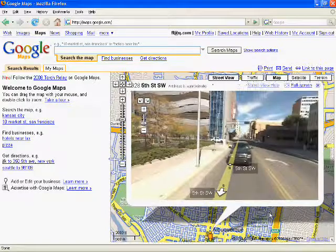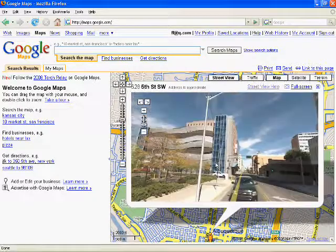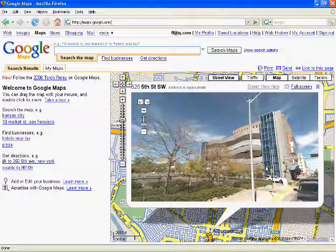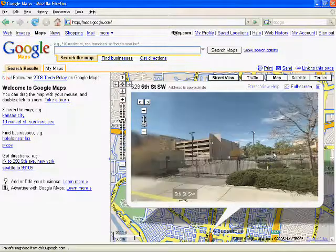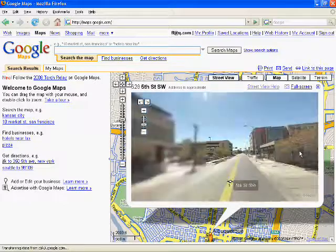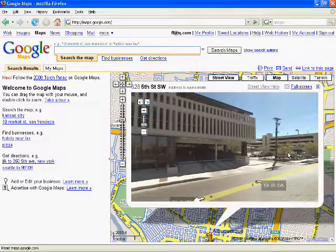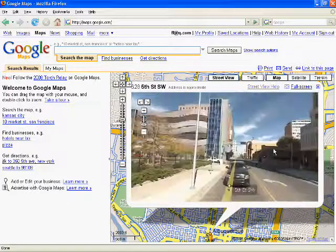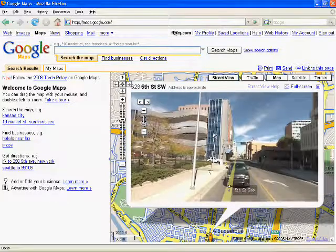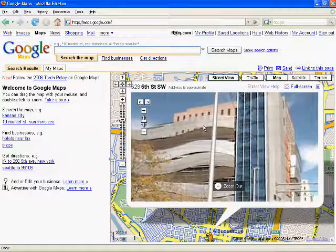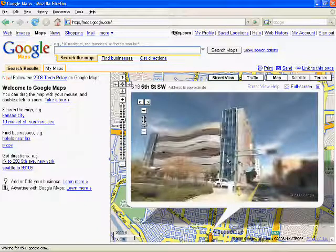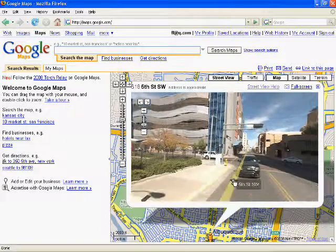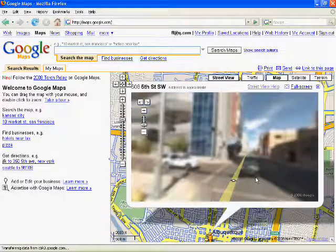You can zoom around the 360 degree panorama provided, and double click to zoom in closer. Press the up or down arrows to go forward or backward.